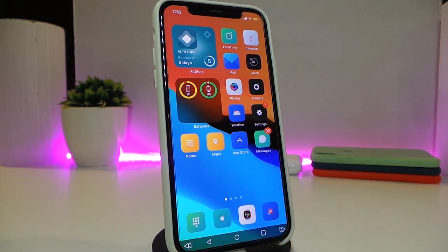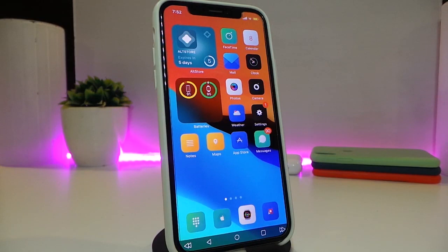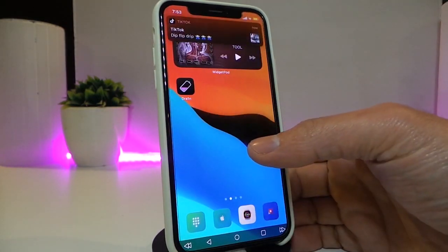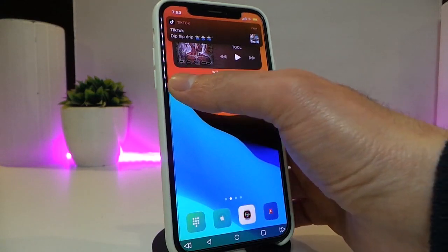This tweak is called AndroidBar. The next tweak is really handy and useful to have on your jailbroken device — it lets you watch whether any tweak or application is draining your battery.